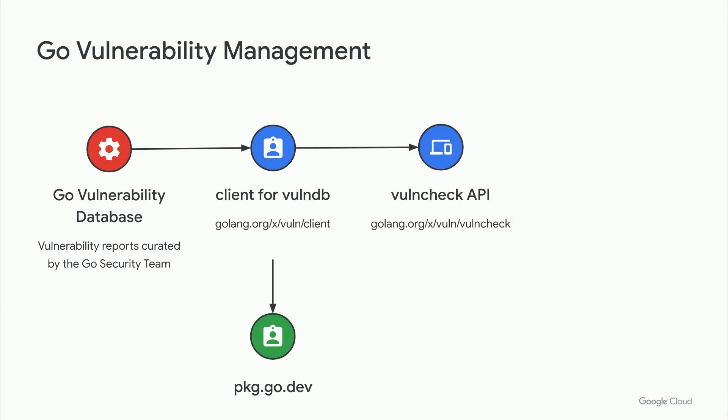We also provide a VulnCheck API, which tools like the Visual Studio Code Go plugin will soon use to provide vulnerability detection and remediation directly from your IDE.